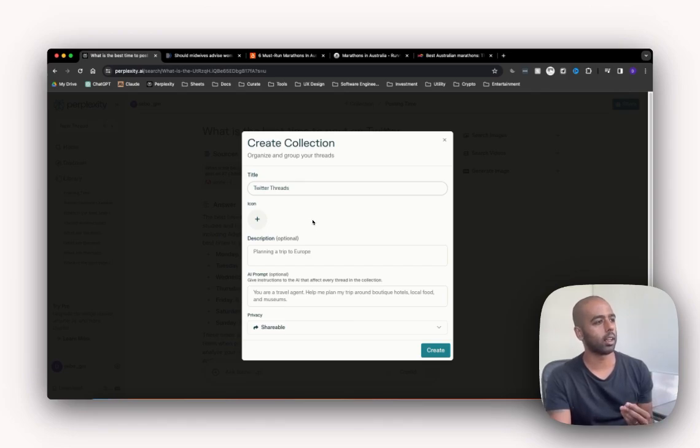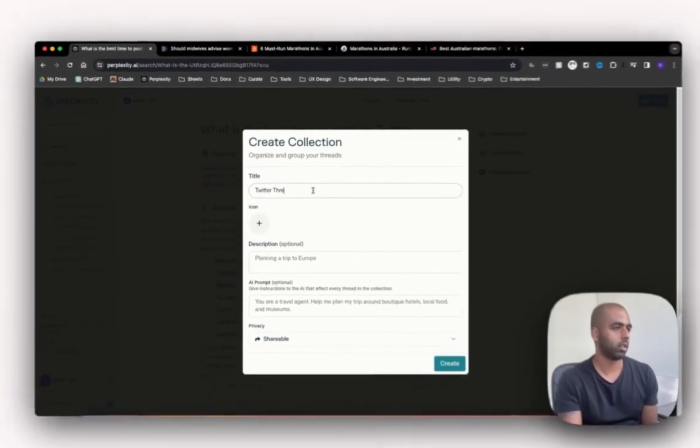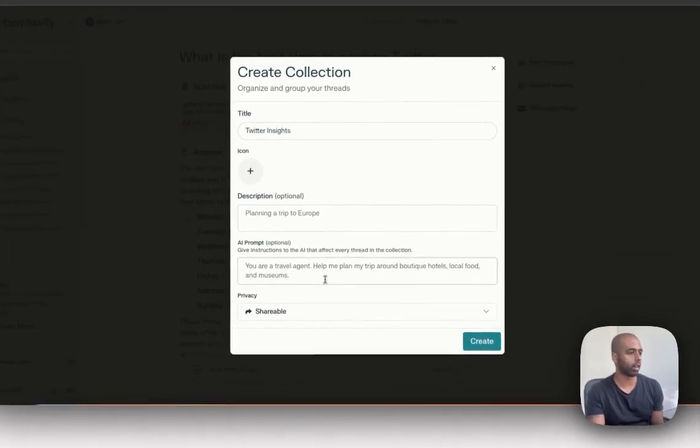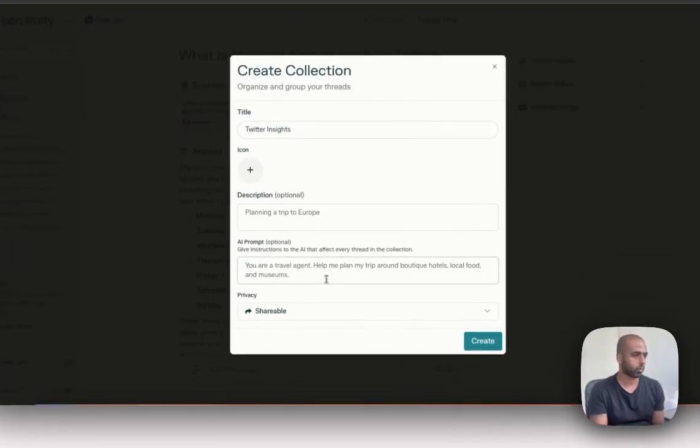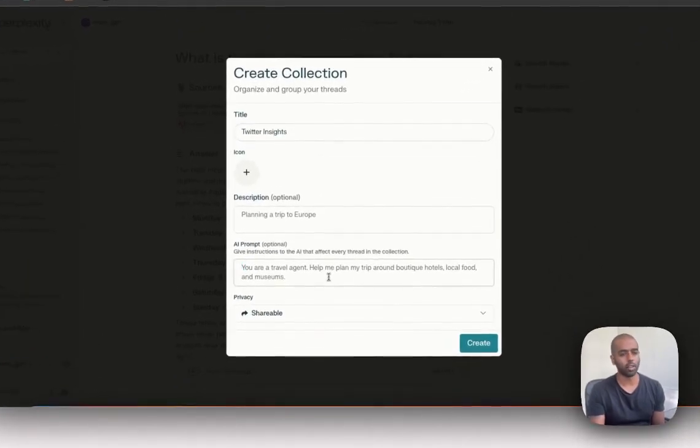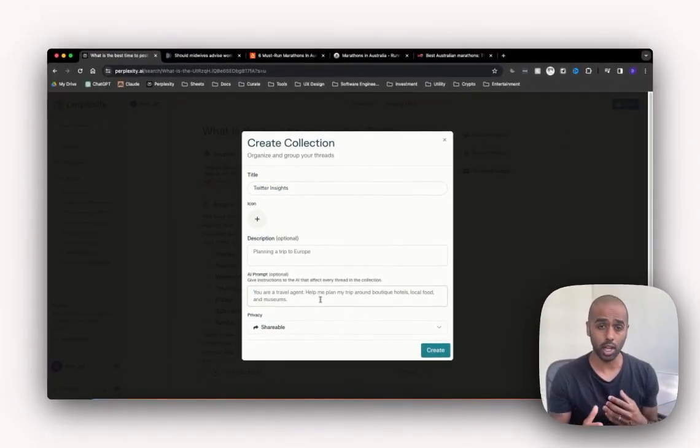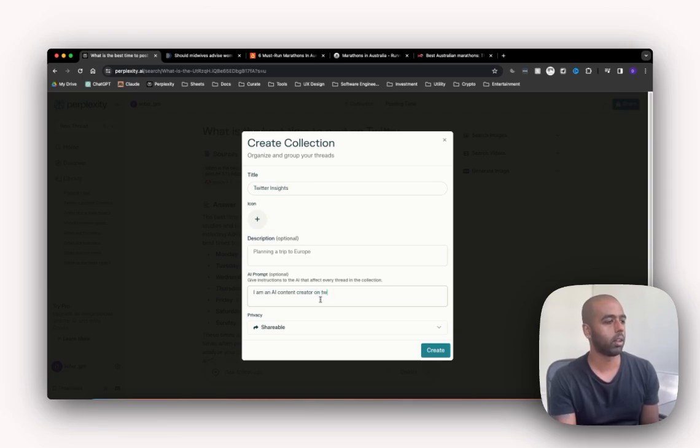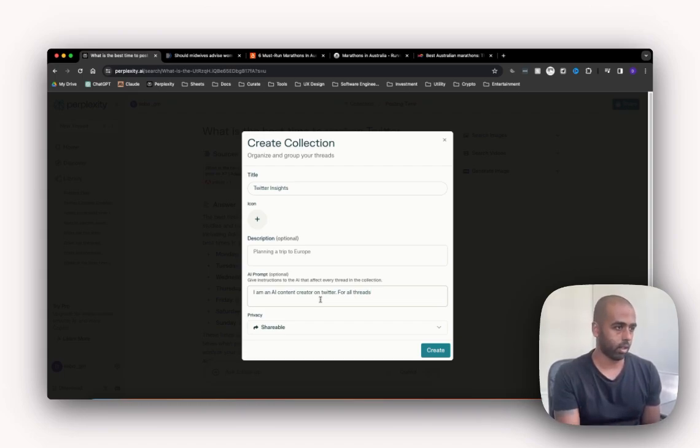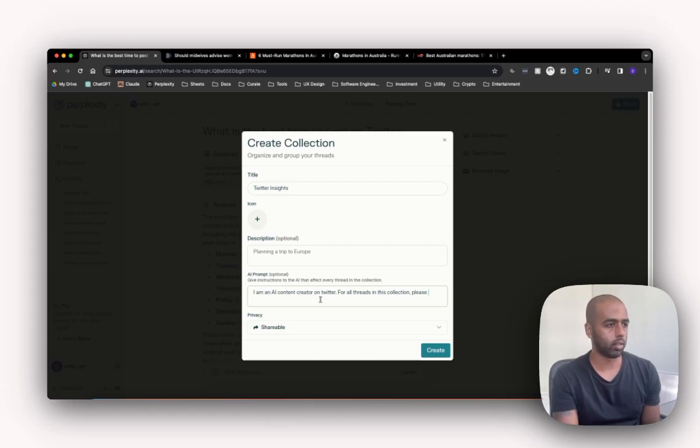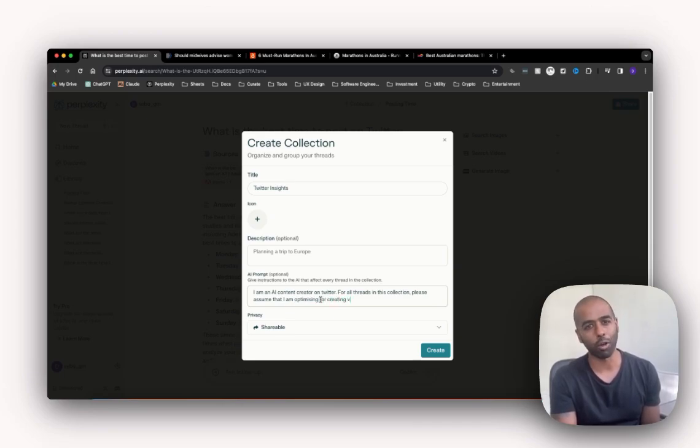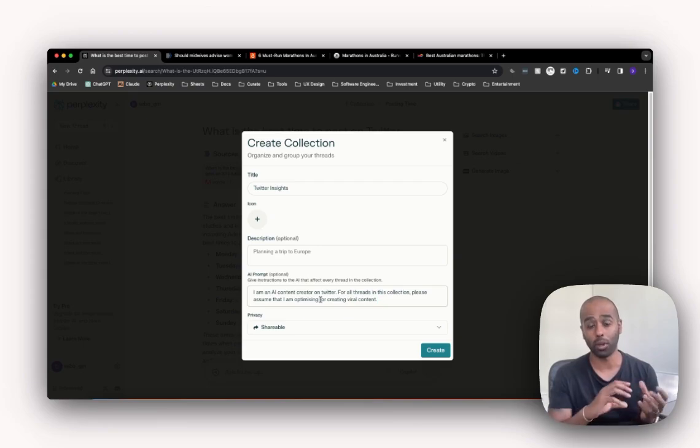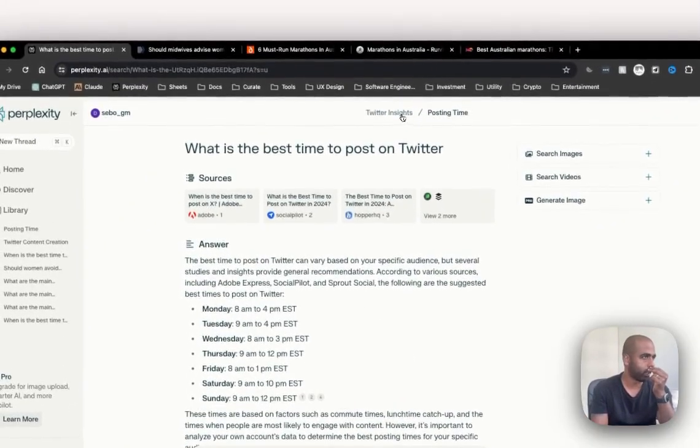And when you're creating a collection, you can give it an icon, you can describe it - Twitter insights. And you can give it a prompt. So I could say give instructions to the AI that affect every thread in this collection. So this is kind of like the custom instructions in ChatGPT, where I can say something like I am an AI content creator on Twitter. For threads in this collection, please assume that I am optimizing for creating viral content. Okay, so that's just a bit of context, a bit of a prompt that will go in when I write. So I'll create that right now, Twitter insights.